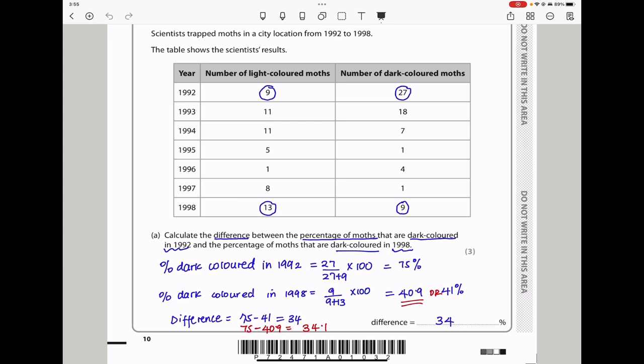Calculate the difference between the percentage of moths that are dark-colored in 1992 and the percentage that are dark-colored in 1998. The percentage of dark-colored in 1992 was 27 divided by the sum of both groups times 100, which was 75%. Then in 1998, the percentage was 9 divided by 9 plus 13 times 100, giving us 40.9%, which I rounded off to 41%. So the difference is 75 minus 41, giving us 34%. You could also use 40.9, giving 34.1%. Both are acceptable, so my answer here is 34%.